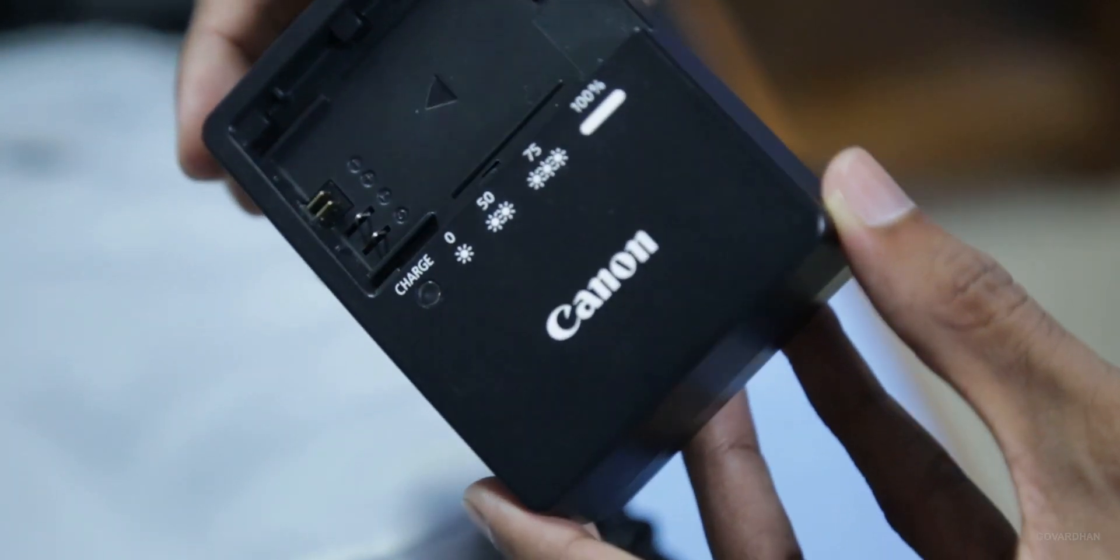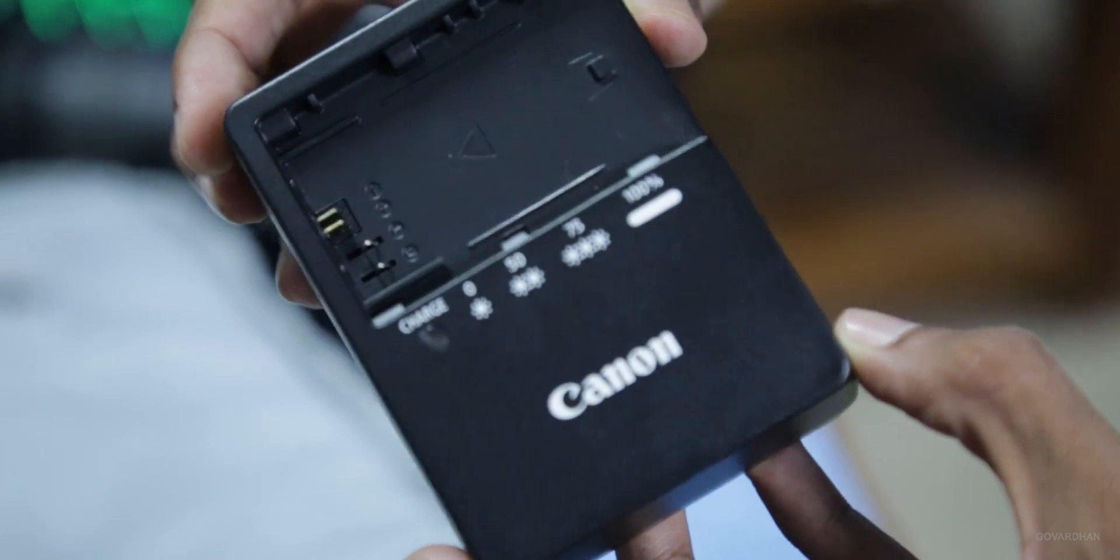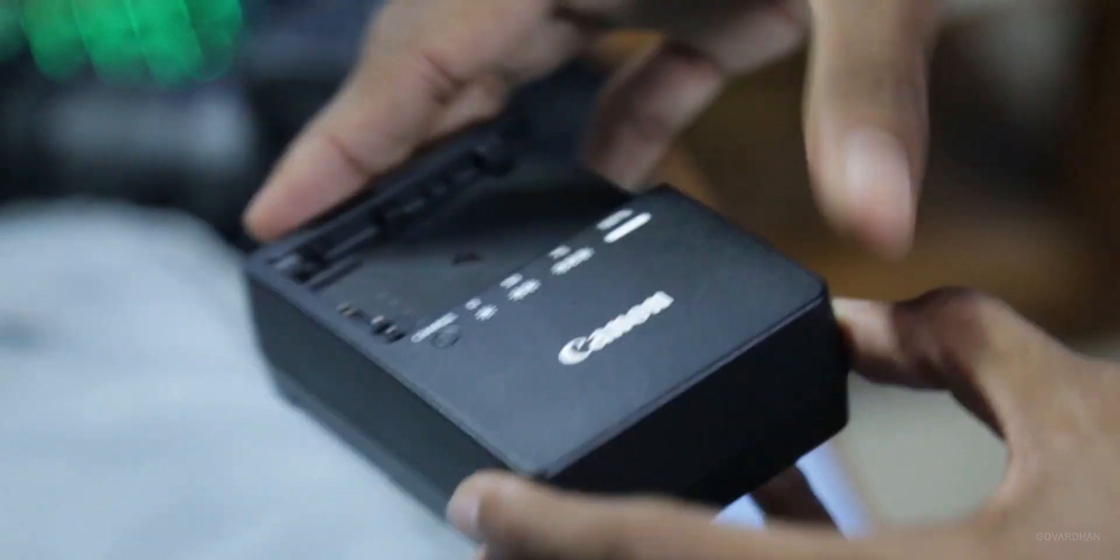Here, I have my Canon LP-E6 battery charger and its cable.